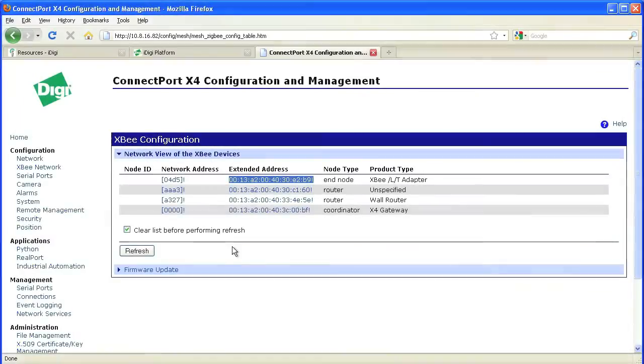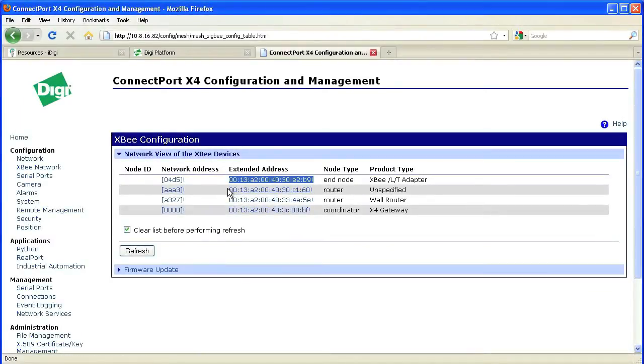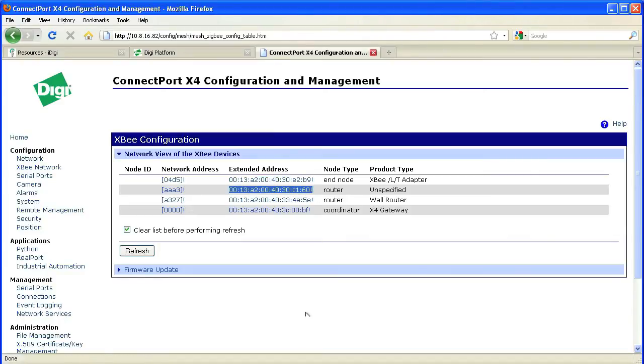If we open the web UI, we can copy the extended address for each device into the appropriate locations in the configuration file.